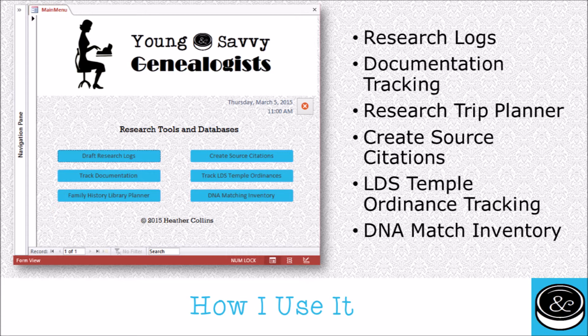The applications you can use Access for to eliminate this duplicated work include research logs and tracking all the different documentation that you find. I use it as a research trip planner — you can see here that I have it built specifically as a planner for the Family History Library in Salt Lake City. But you can use it for any repository, any place you plan on making a research trip to, and keep track of the different sources and families they apply to.